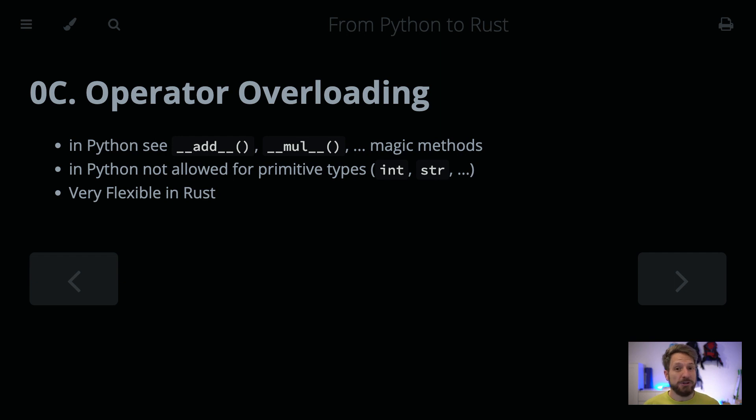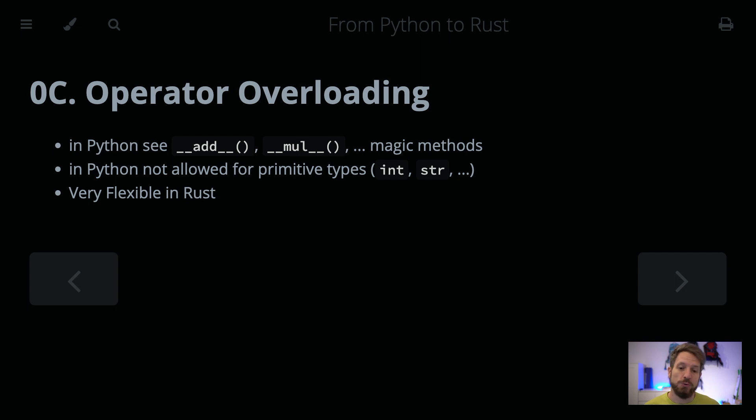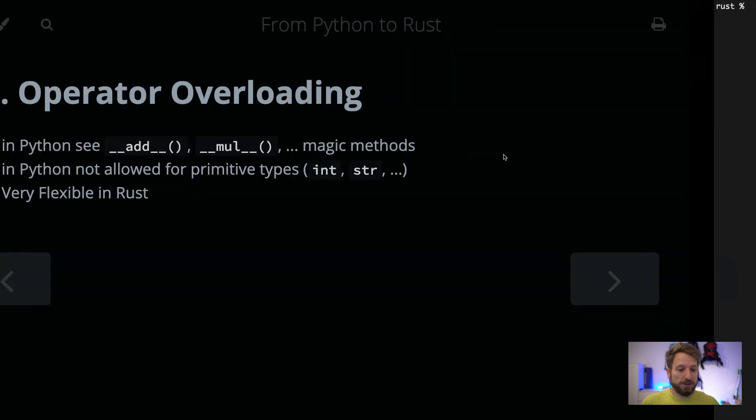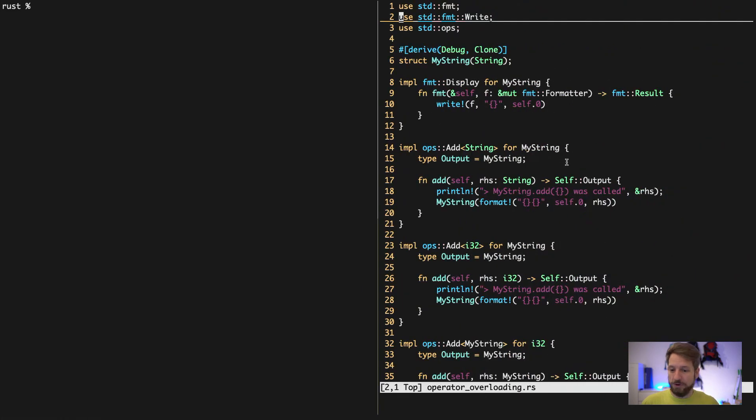However this is not possible for primitive types in Python. In Rust this is much more flexible, you actually get to do this there. I prepared some code to look into this, so hop over to the code.